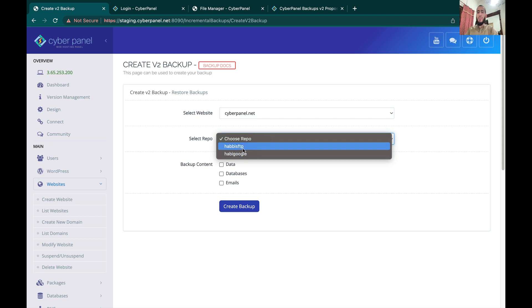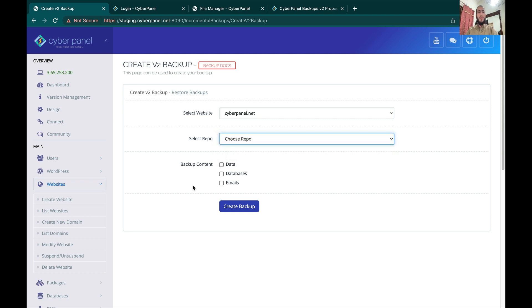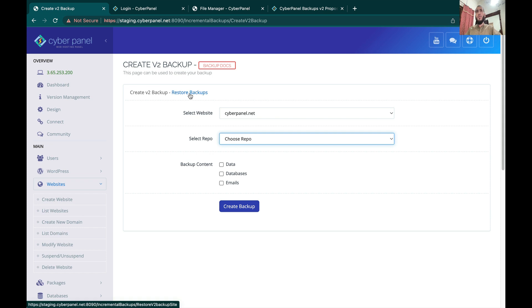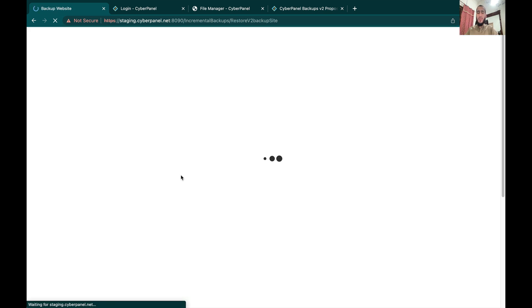Then you have to select the repository on which you want to do the backup and it will create a backup. This is the manual way to create a backup.